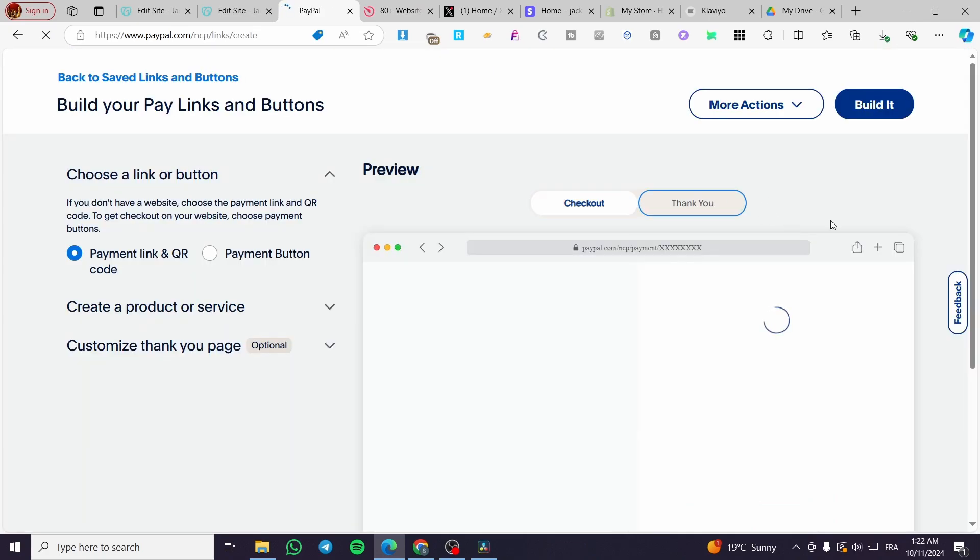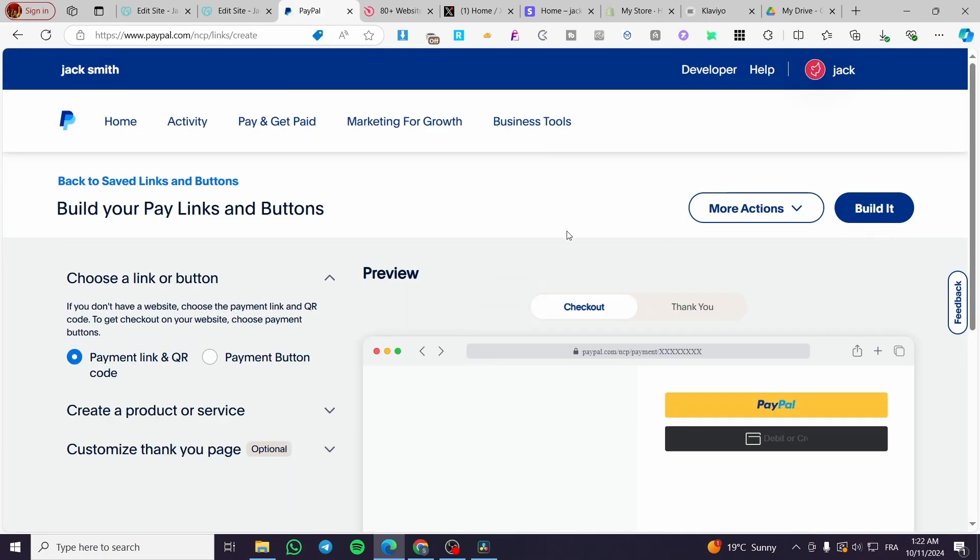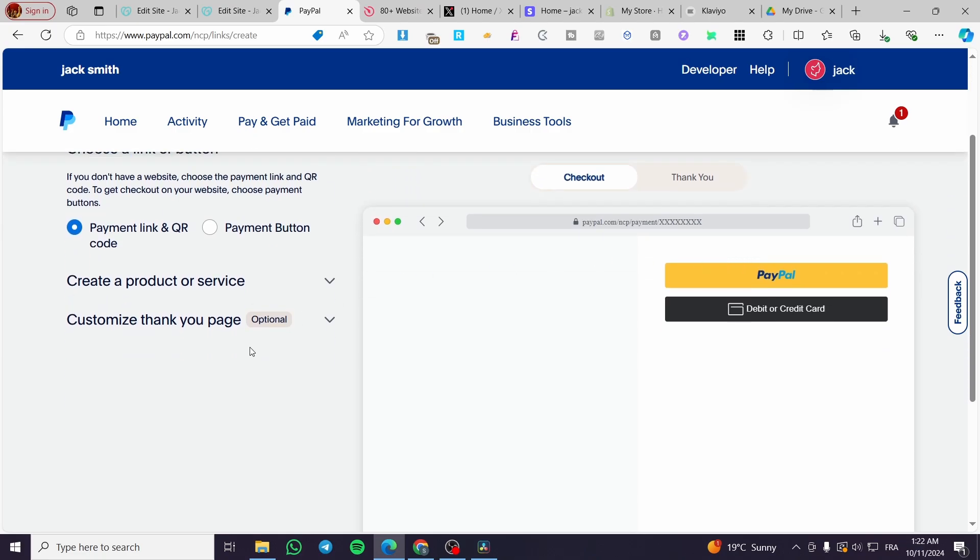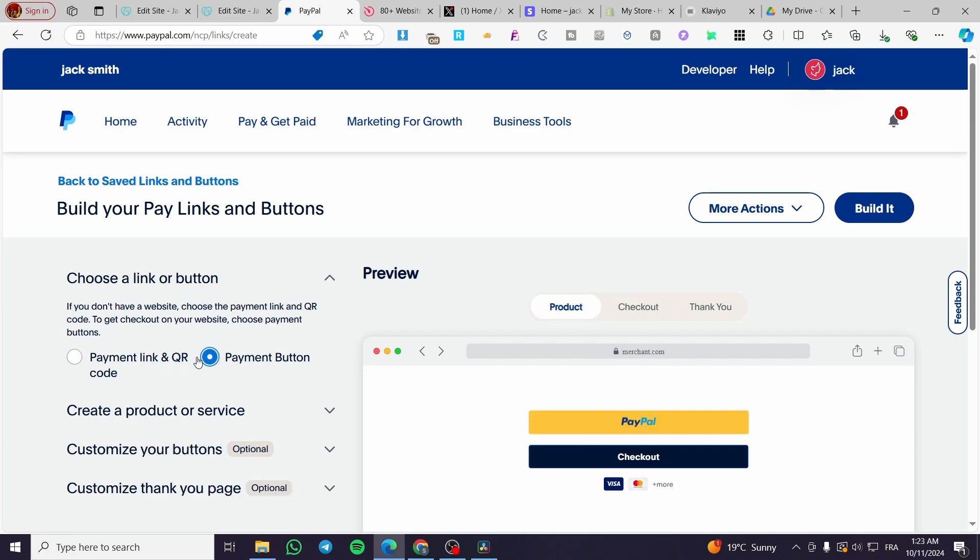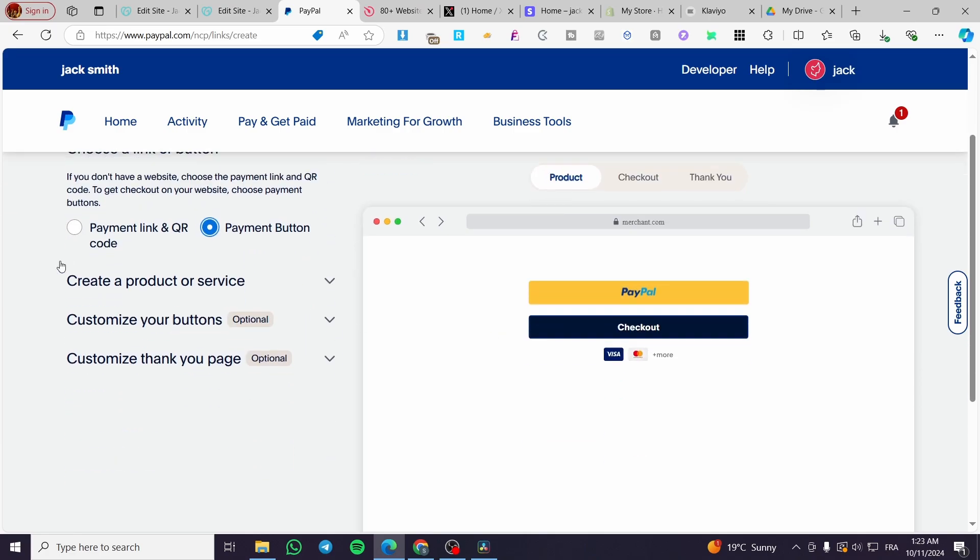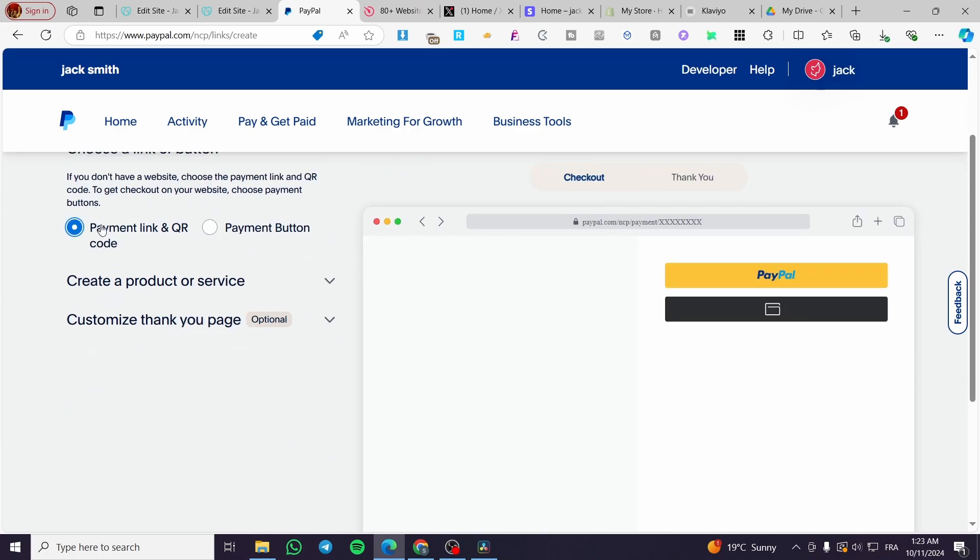Now, we're going to get here a page dedicated to our business. As you can see here, we are going to choose between a link or a button. You can see here that we have a payment link or QR code, and we have the payment button.